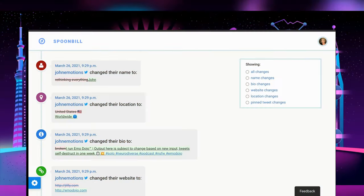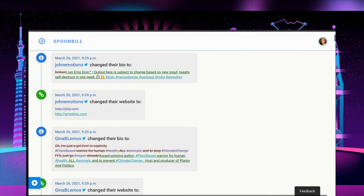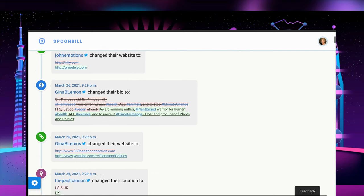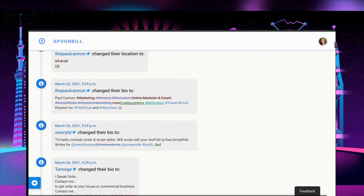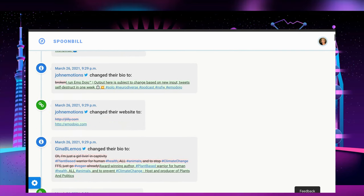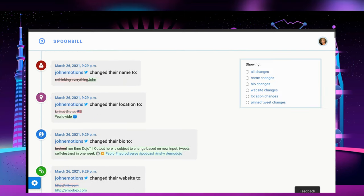Now let's take a look around Spoonbill.io. I've been using Spoonbill to track the bio, name, location, and website changes on a Twitter account. My goal is to find a locale and a new job, so this one is fantastic for that.